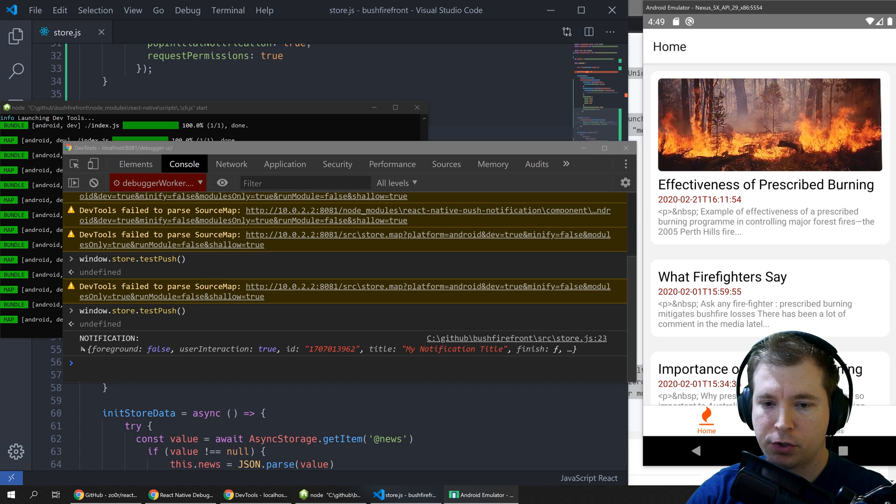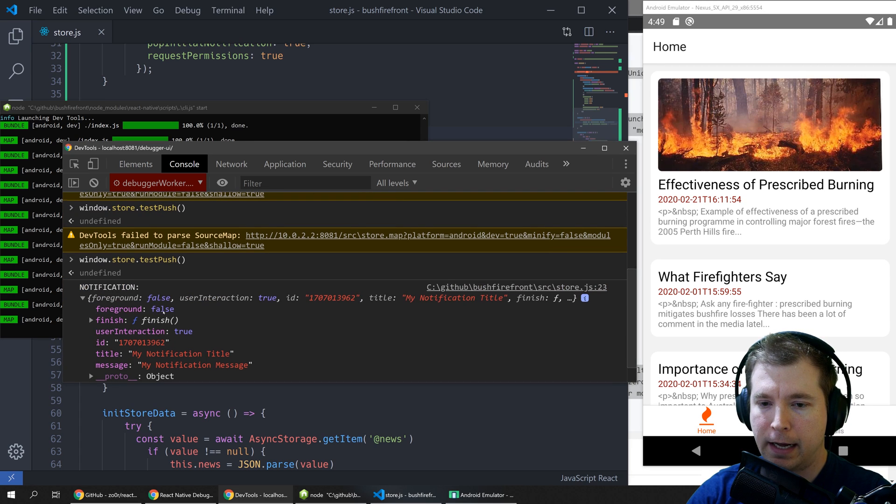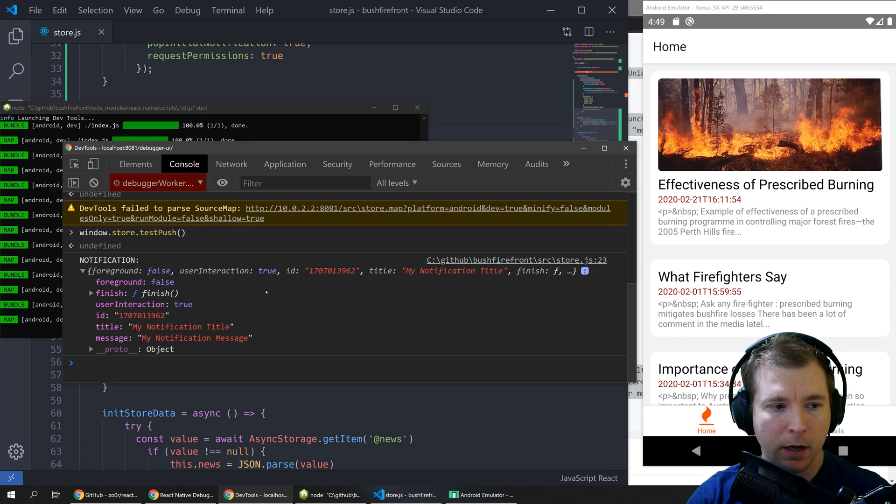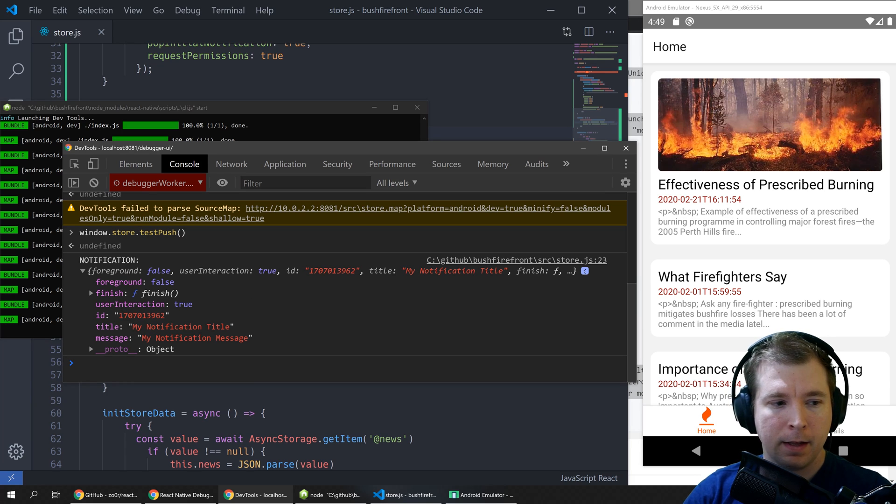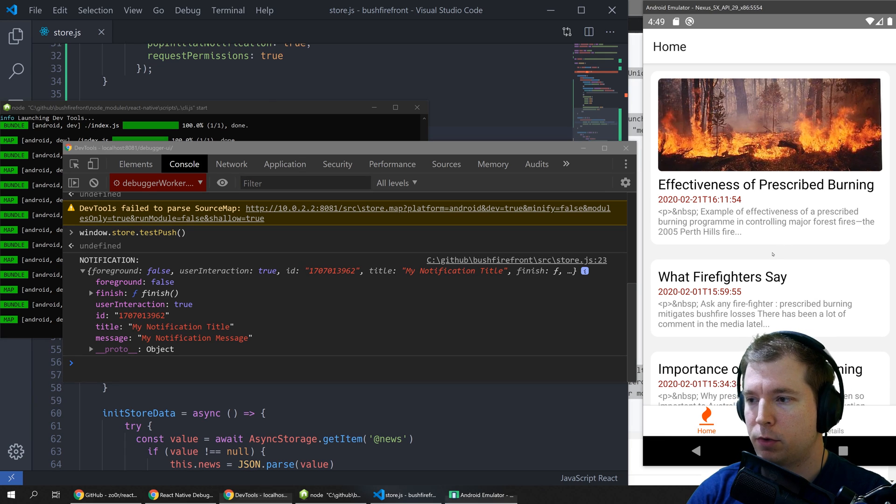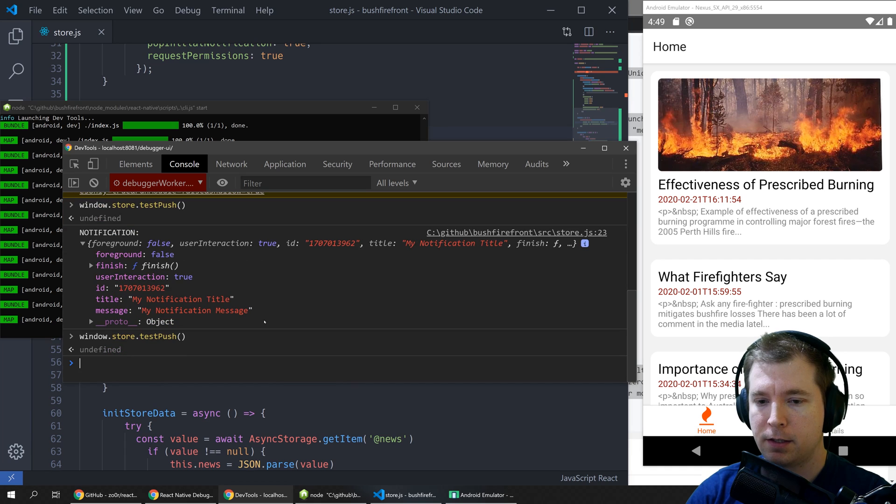If we click on it it should console log out and here's all the information that's happening. So that's pretty cool. The other thing we can do is we can run some additional commands in here such as if we create a test push notification we can run a command to cancel it.